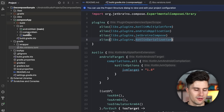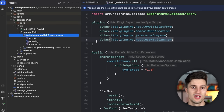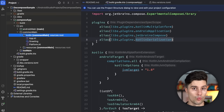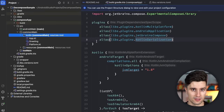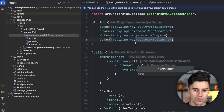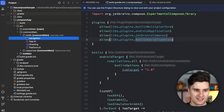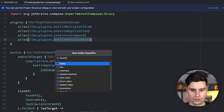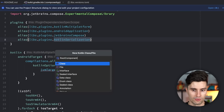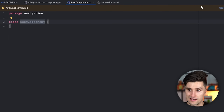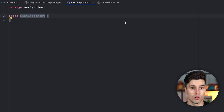We want to do that in our common main source set, because that is our shared code which we can share between all platforms — in this case Android and iOS, but also desktop or web if you target those. Here in the Kotlin package we create a new directory called 'navigation', and in there I want to create a new class called RootComponent. This is really the core of the Decompose library — some kind of root component, and when I say component I mean a lifecycle-aware component. The root component will live as long as the application does and will host all other components. A single screen can also be a component.